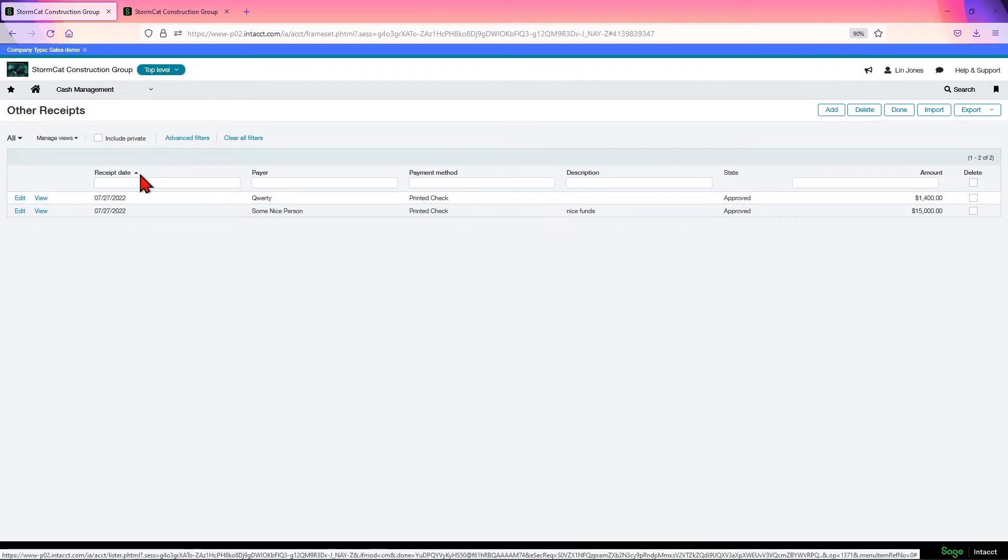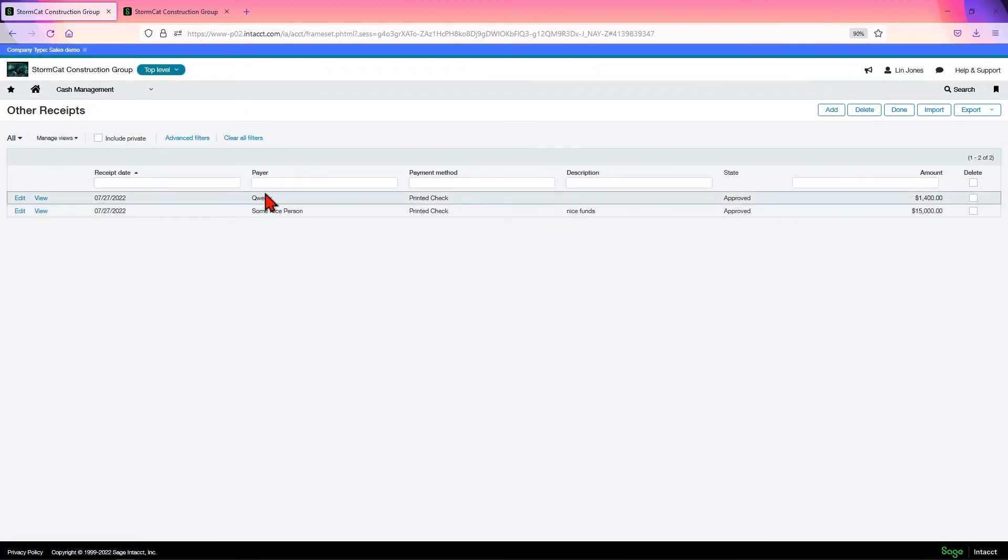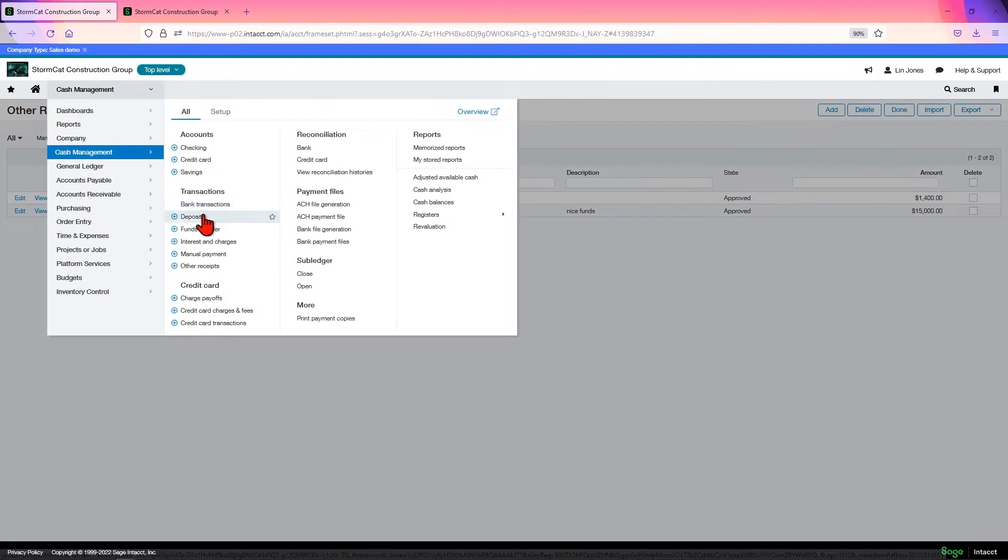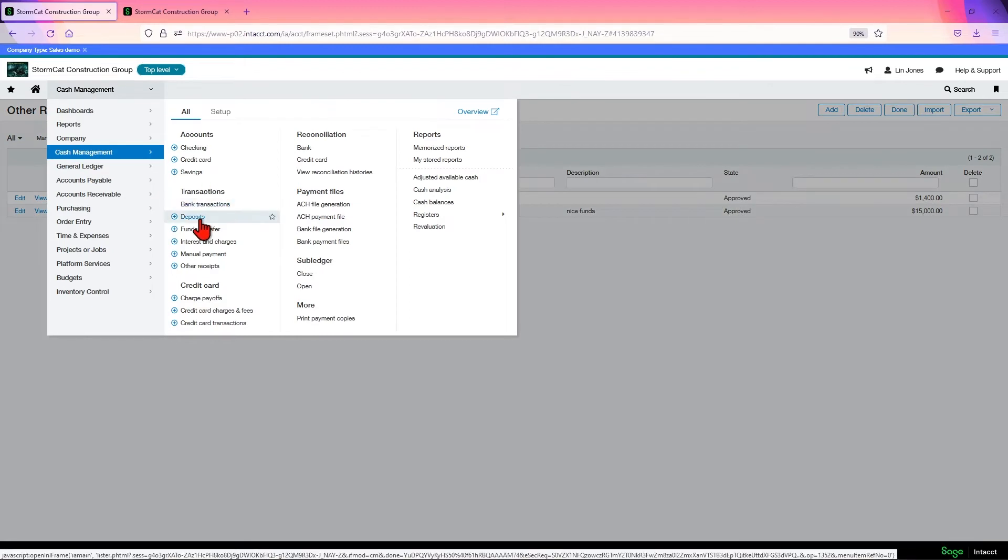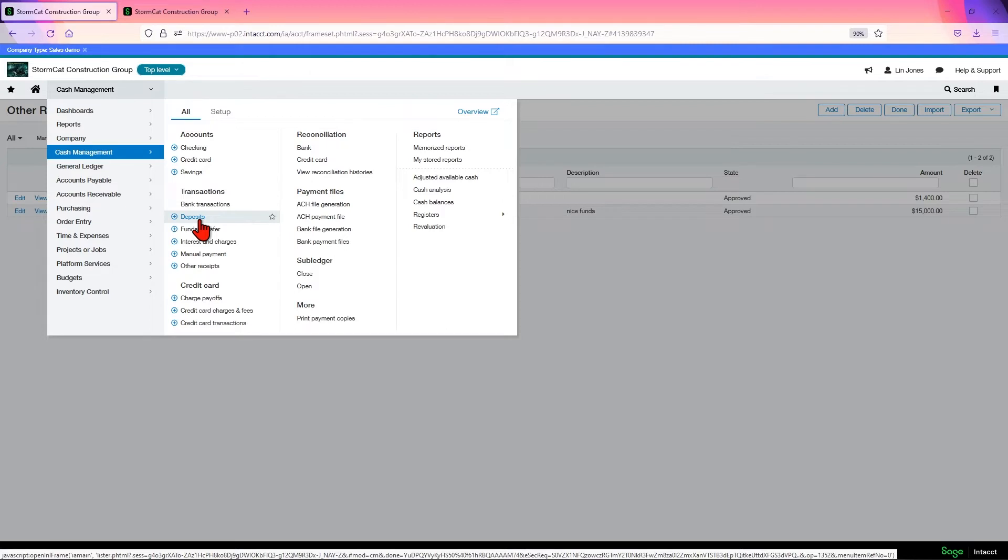Now, in order to move this out of the undeposited funds account, we would have to make a deposit. When you receive payment on invoices, AR advances, or in cash management, other receipts that go to the undeposited funds account, you'll create the deposit to record the payments. And you can do this for multiple customers in one deposit.